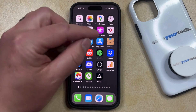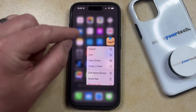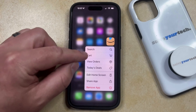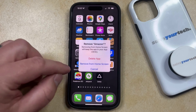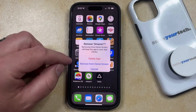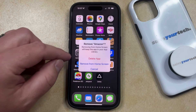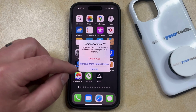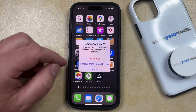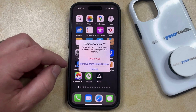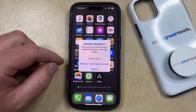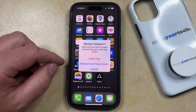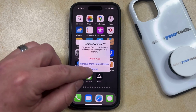If you tap and hold on an app icon on your iPhone, that's going to bring up a menu where one of the options is Remove App. If it's a third-party app, then you have the option to delete that app from your device, but if it's a default app, then you may only see the option to Remove from Home Screen. If you choose that option, it removes the app icon from the home screen but keeps it installed on the device.